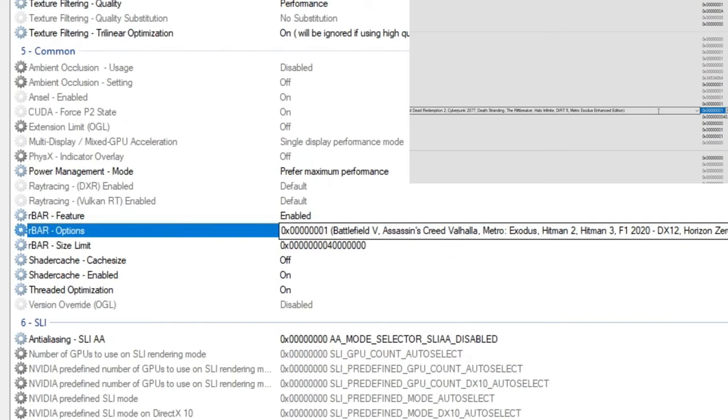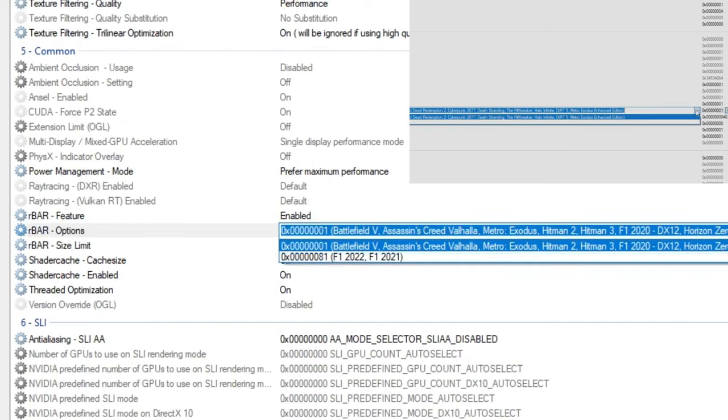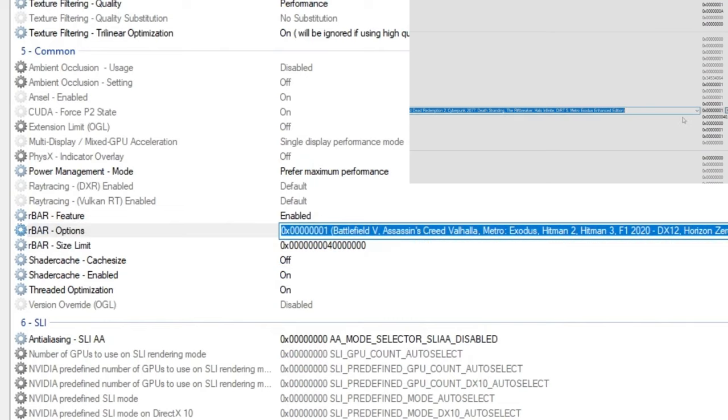The second one is rebar options. We want to click on the drop down and select the first one, which is 01.